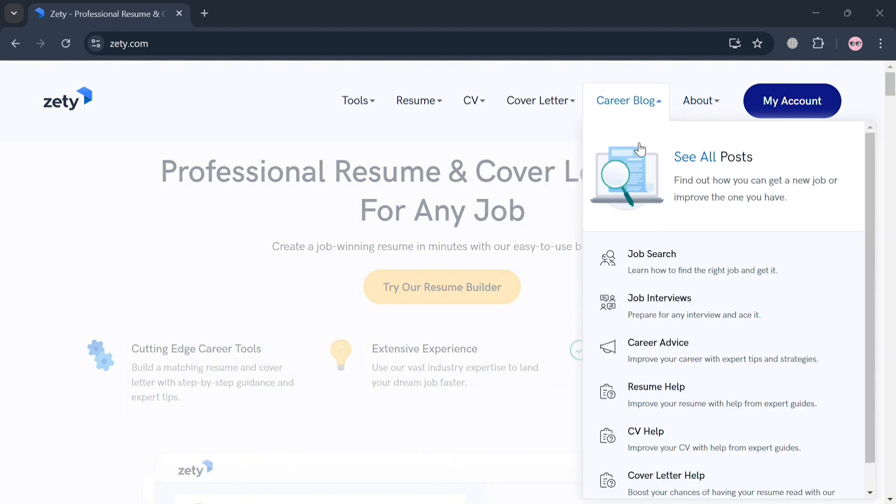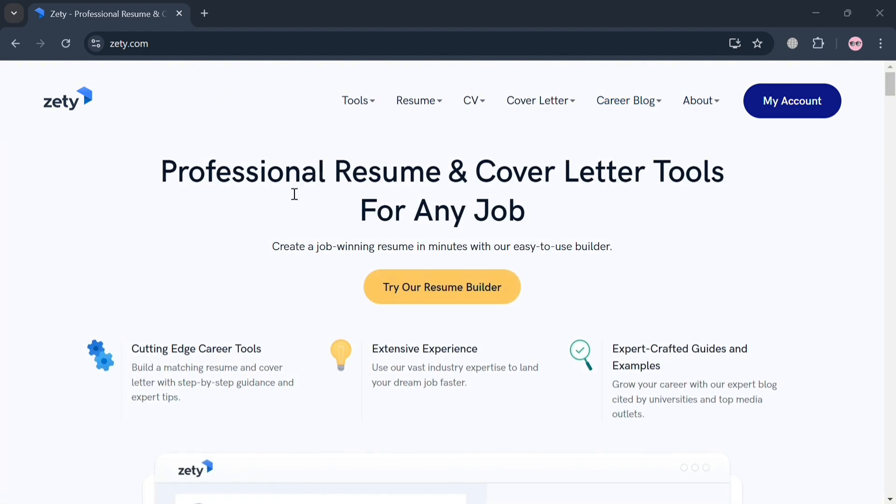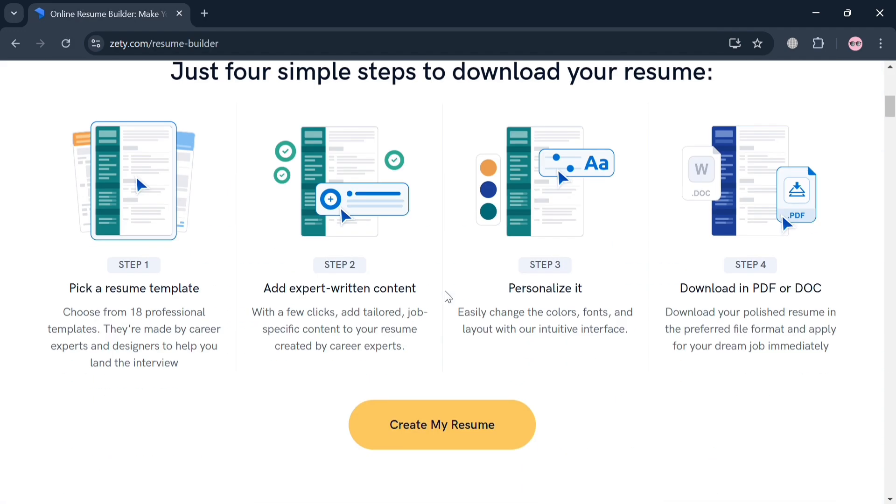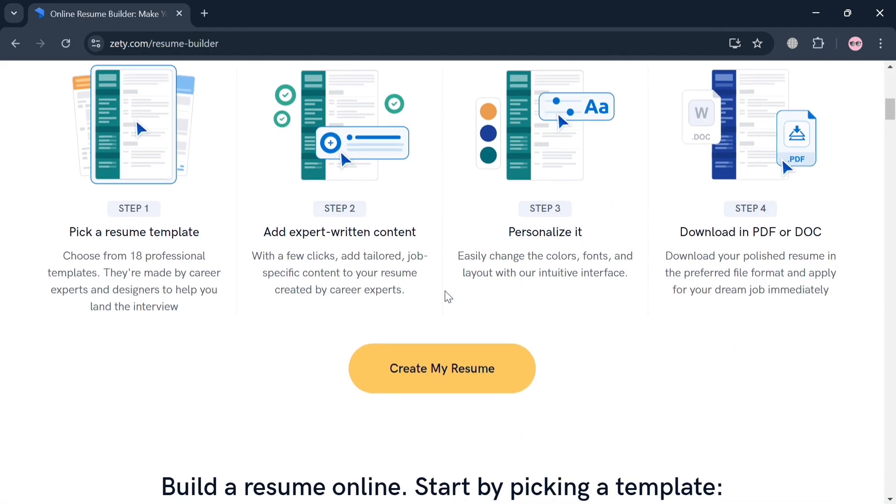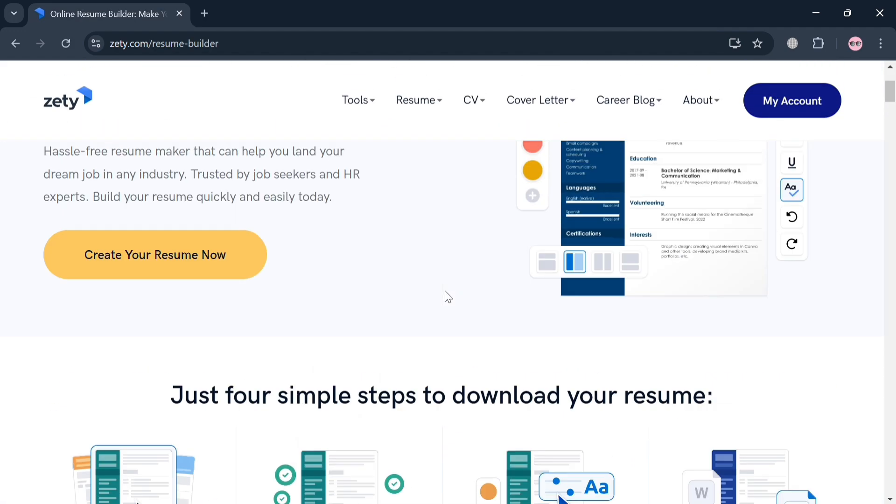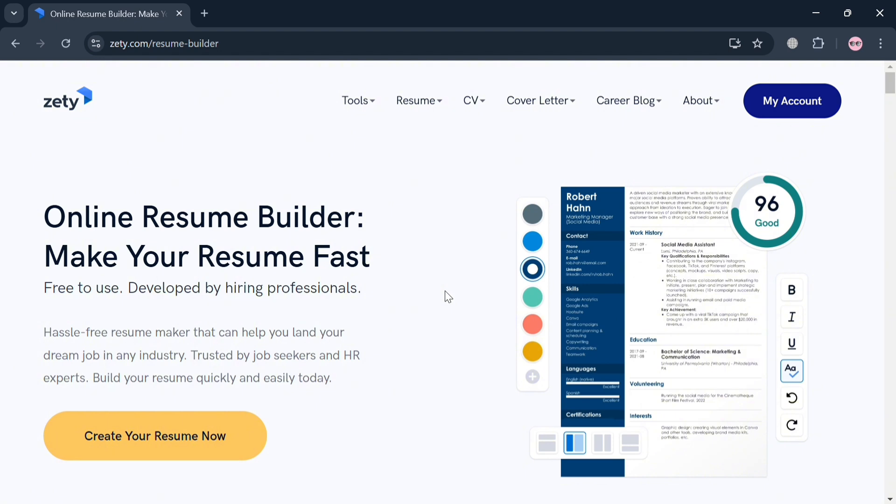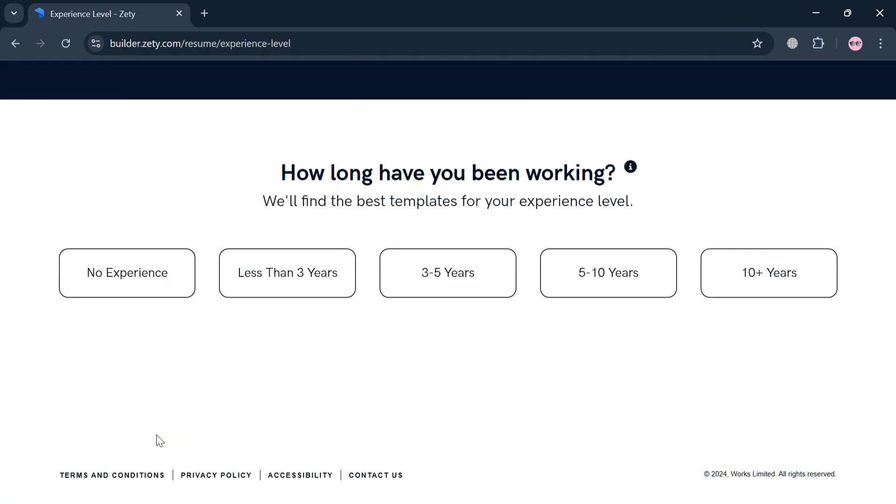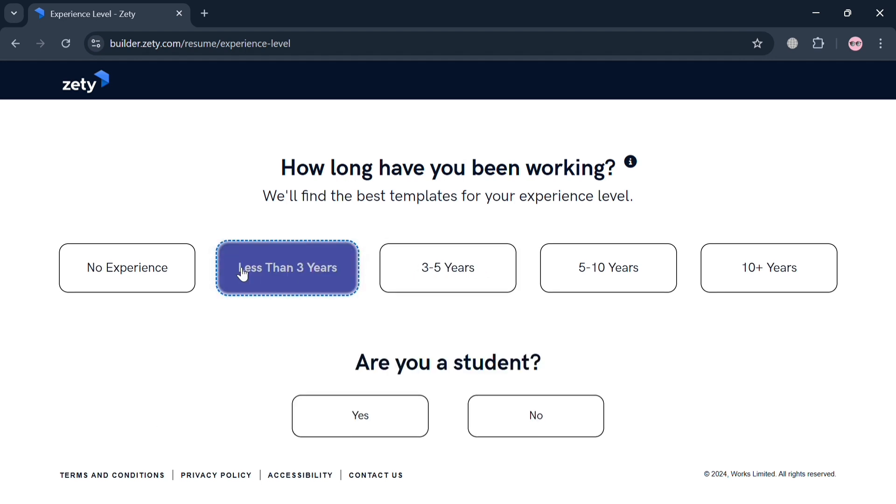So now to create an account, just click the link in the description, or you could also click the Zety Resume Builder button below here. After that, just click again the Create My Resume button or Create Your Resume Now button. Upon doing so, it will automatically be directed to this page, and it will ask you how long have you been working. I'm going to select one year.